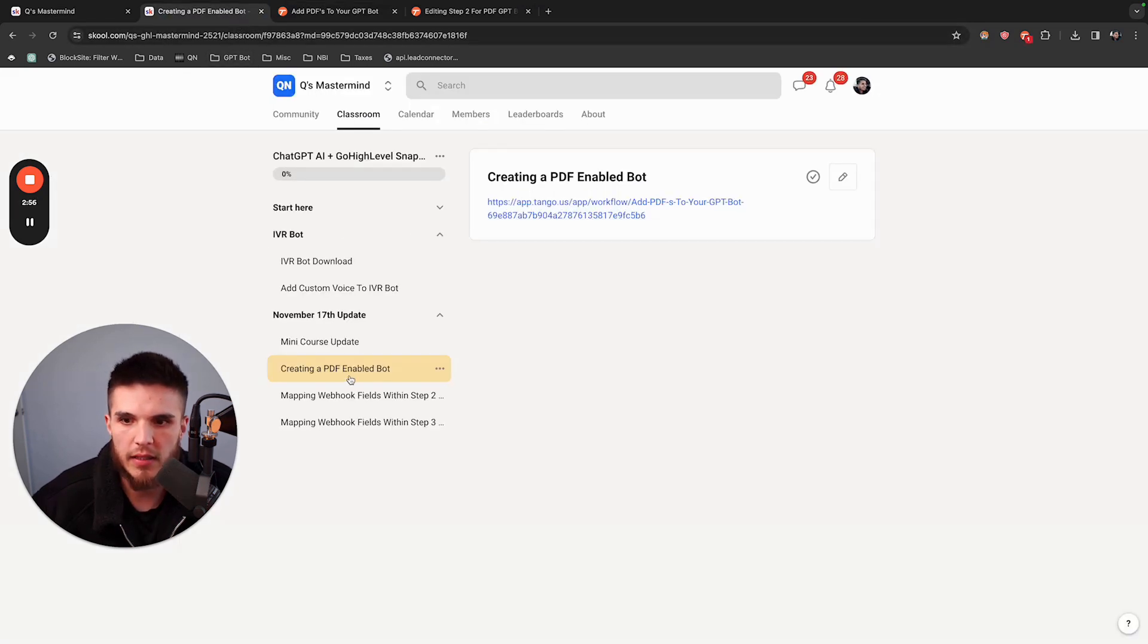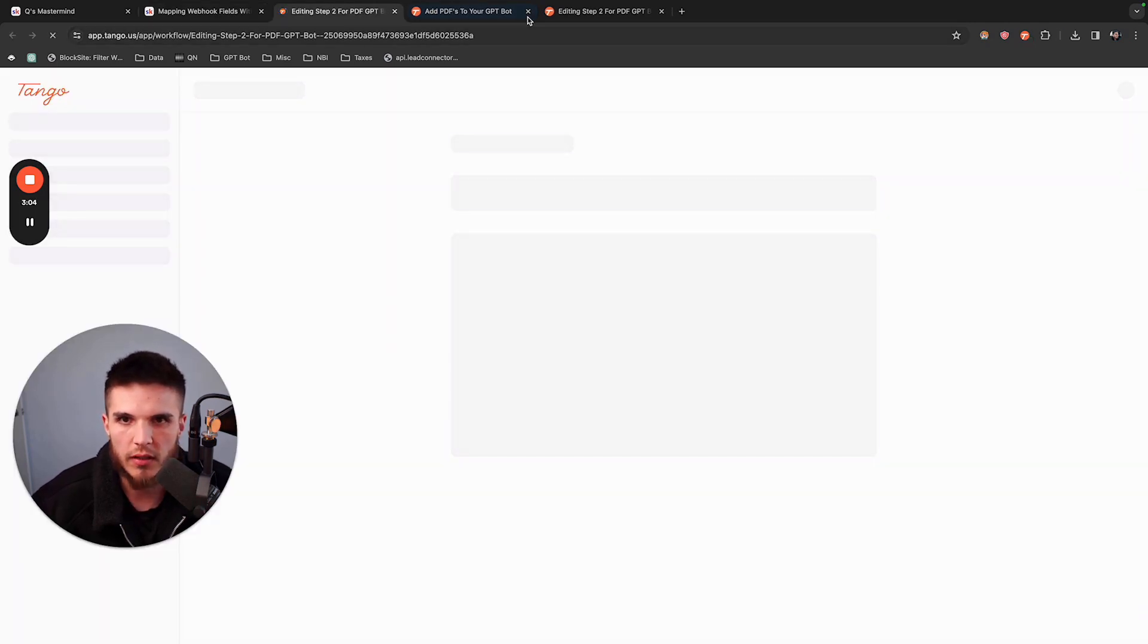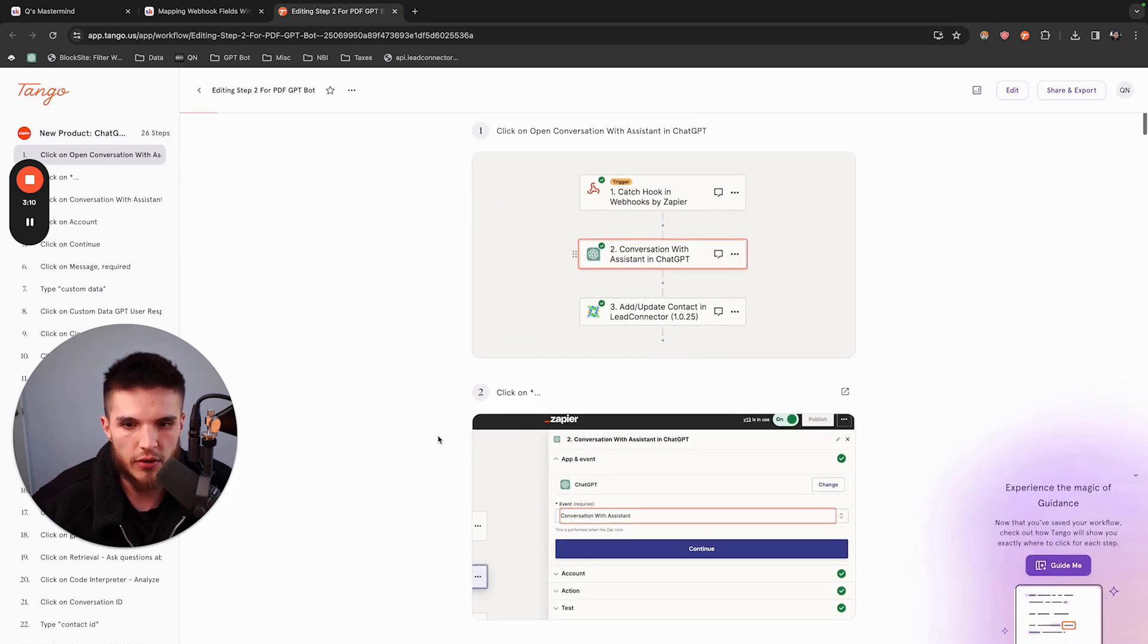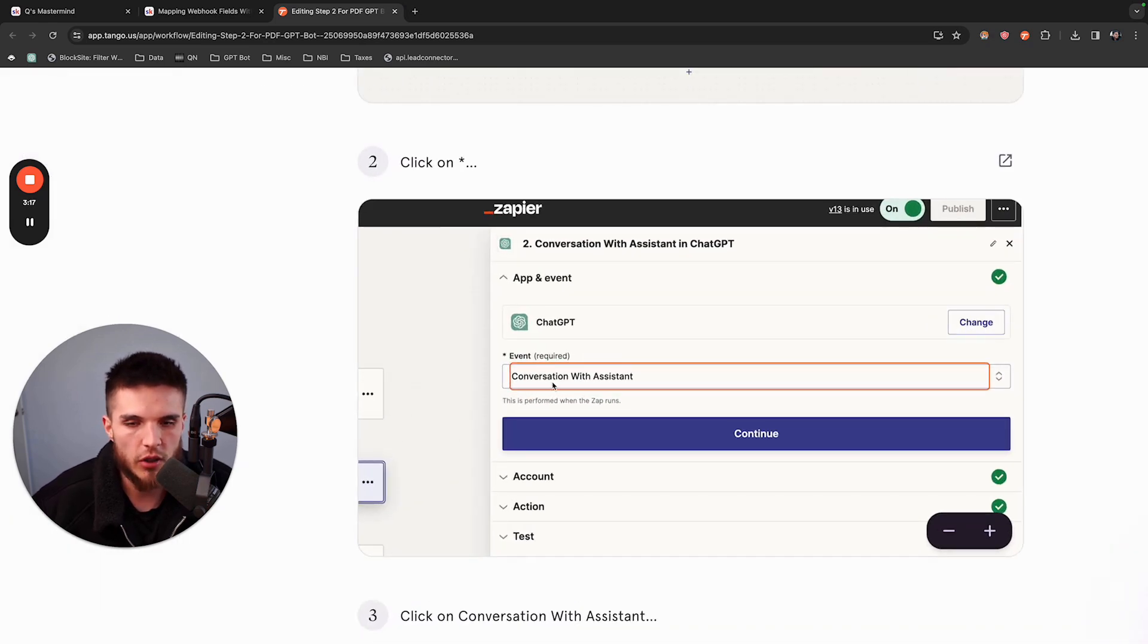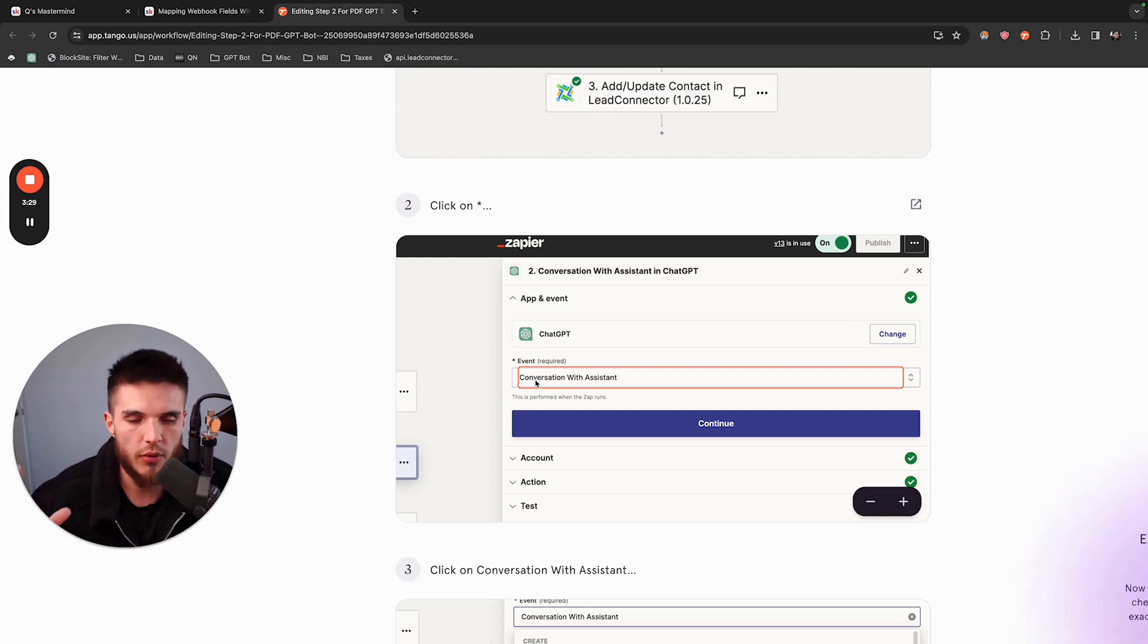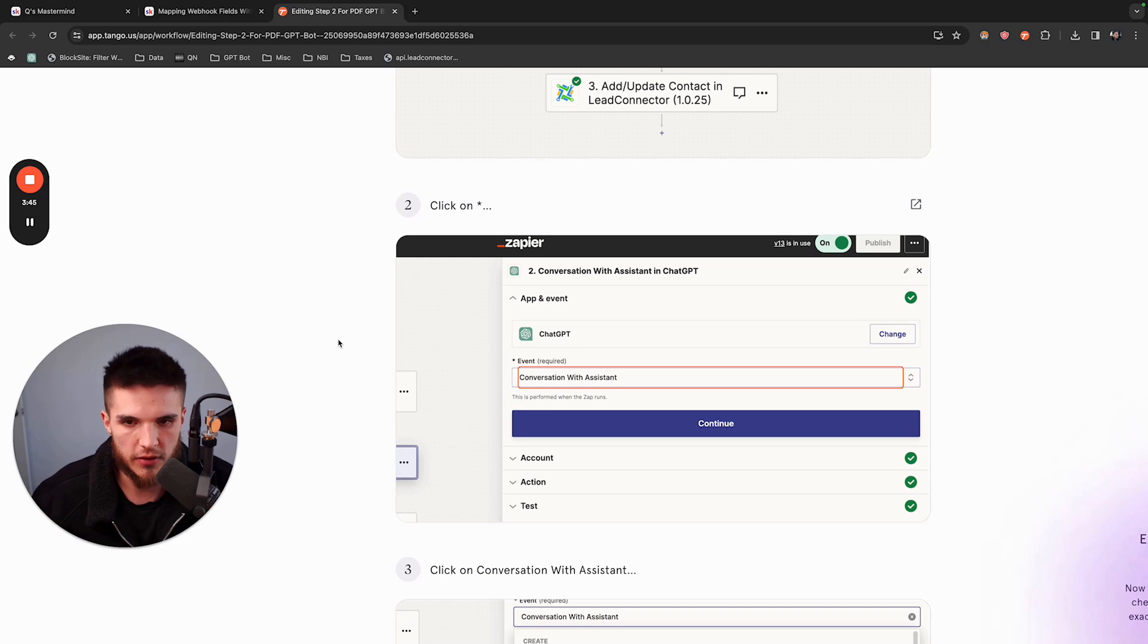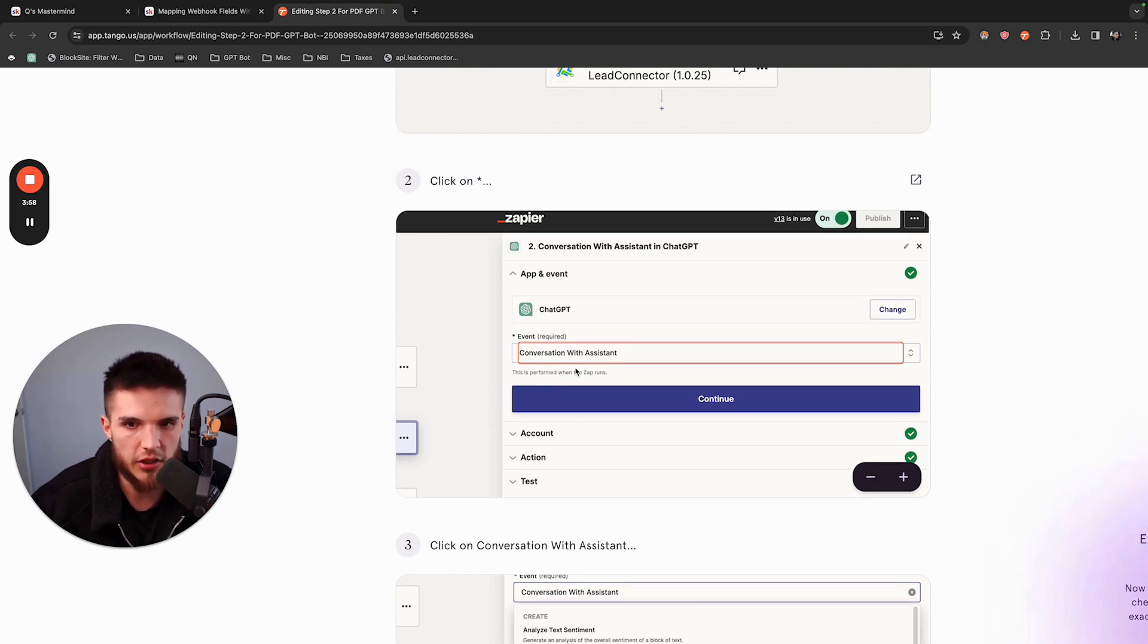The second step is you're going to change the way that you map your webhook fields within step two of Zapier. Inside of your Zap, instead of the original event which was called Conversation, you're going to change the event. If your system's working fine, no need to do this. If you do want to do this but you're not quite sure yet, I would recommend duplicating your existing Zapier template and then making the necessary changes there. That way you can make sure it works well and then update your active version. I would never recommend just changing your active version, especially if you have a lot of leads going through it, because that'll cause complications.